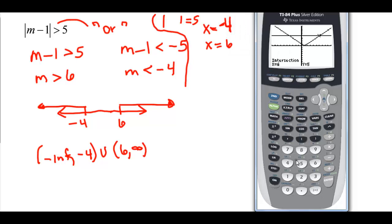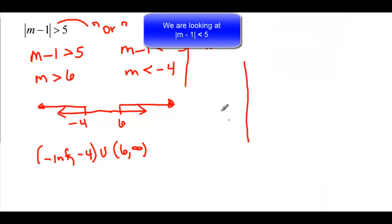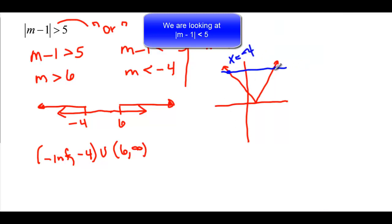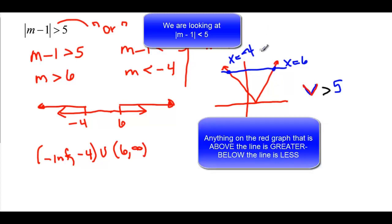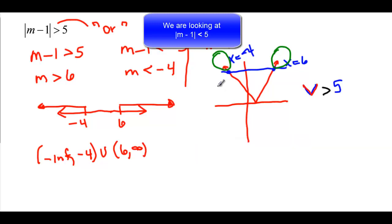For the inequality, I want to know when the absolute value is greater than 5. Sketching the graph: x equals negative 4 and x equals 6 are the intersection points. The horizontal line is y equals 5. I want the V-shaped graph's y-values to be bigger — higher on the graph. That region is from negative infinity to negative 4, union, 6 to infinity.